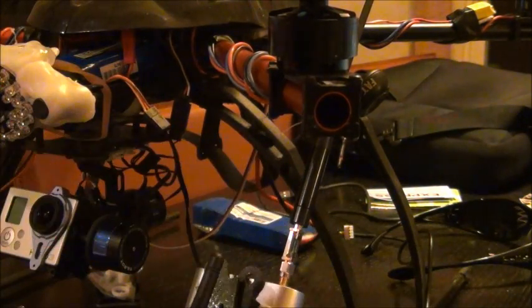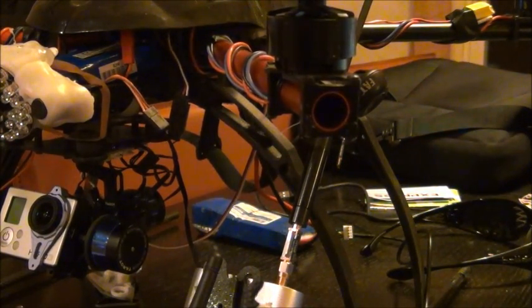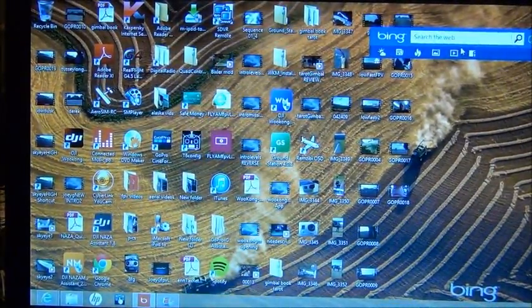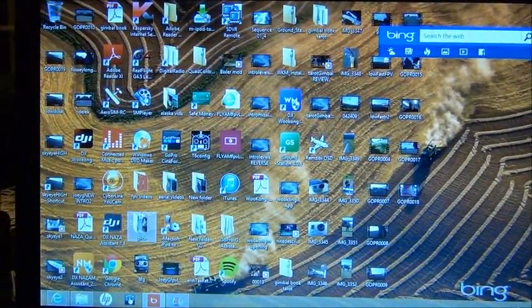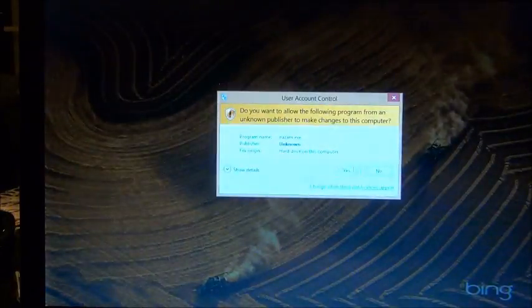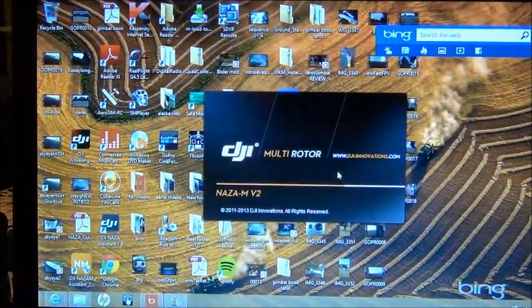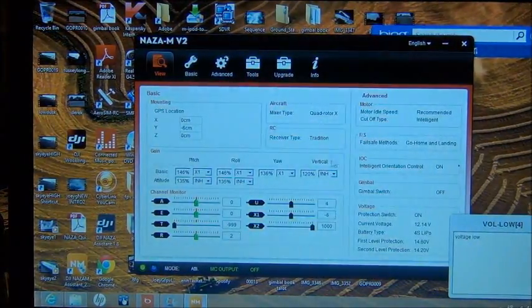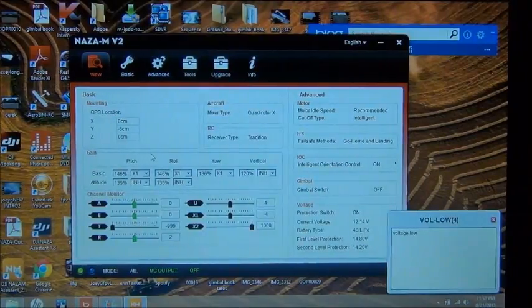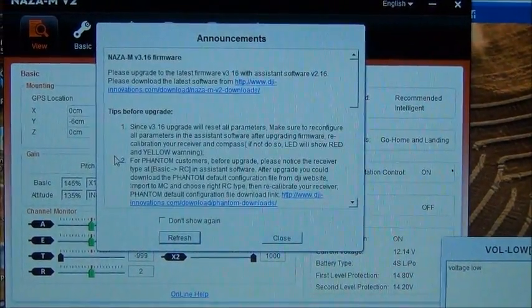Now the light on the FC is green which you guys can't see but it is. So now when I go into the Naza assistant software, there are my gains. I'll zoom in here so you guys can see them.